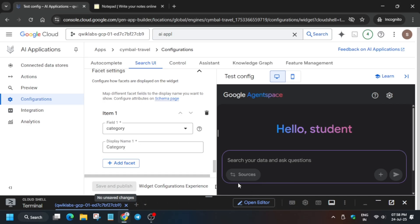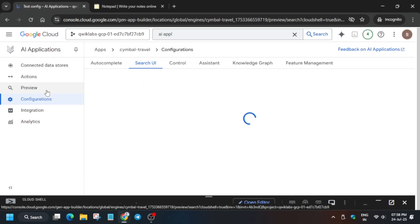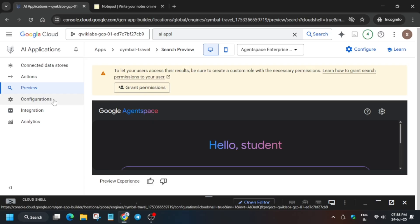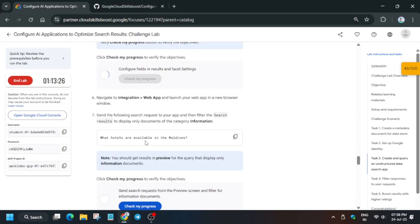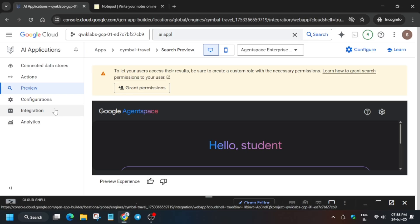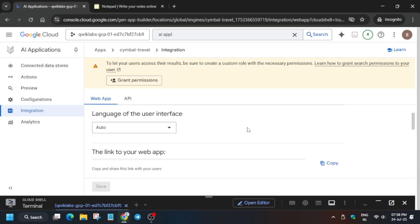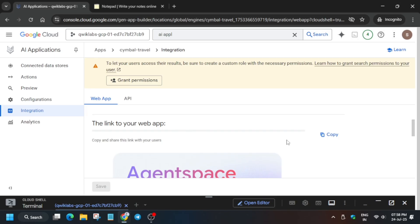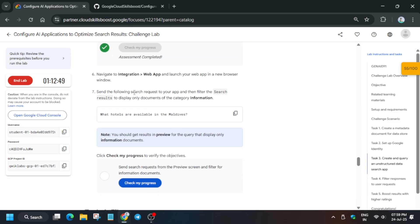Once you click Save, you'll see the app has been updated. To view the app, go to the Integration section. If you want a quick preview, click the Preview option. We'll use the Integration method. Go to the Integration option and the URL will be loaded — wait for it. Copy the URL, paste it in a new tab, and hit Enter. The app is loading — meanwhile you can check the score for the previous task.